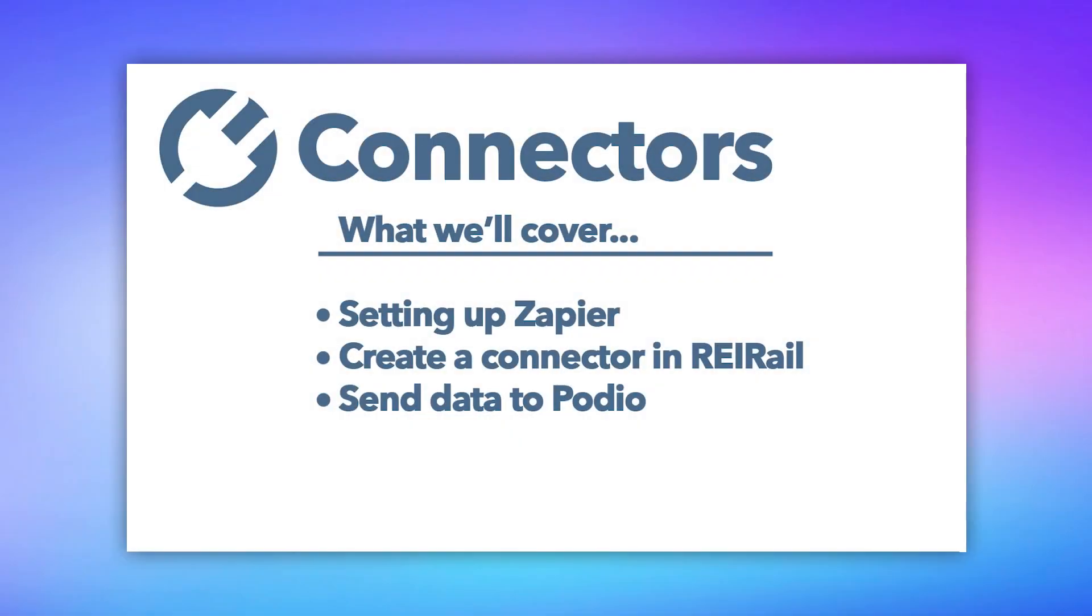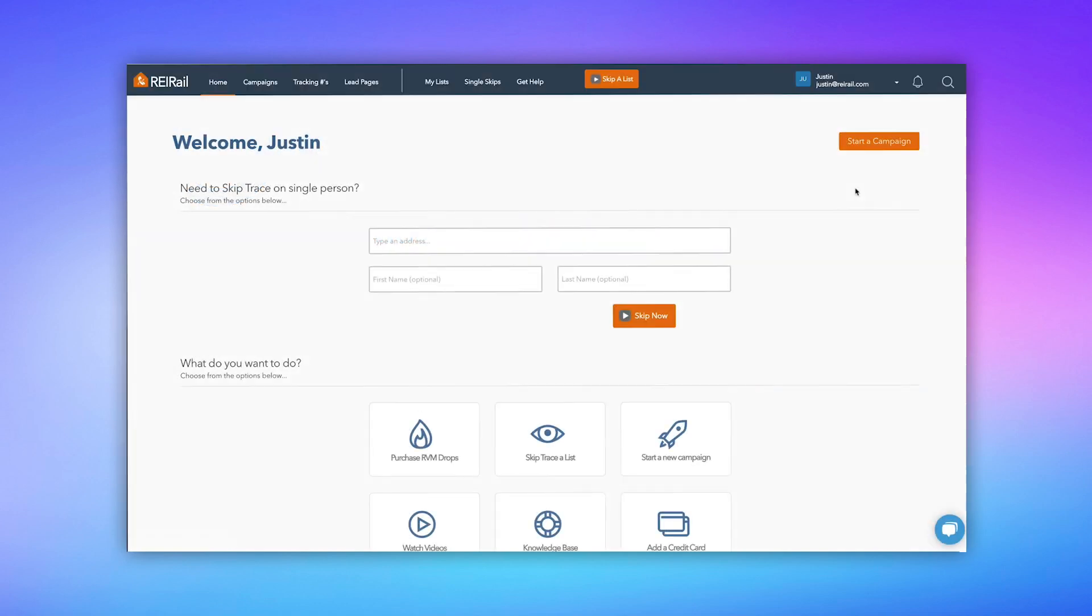Hey everyone, wanted to show you a new feature that we've just added to the REI Rail platform called Connectors. And what a connector is, is a neat way to send data out of REI Rail into your CRM. Okay, so let's get started.